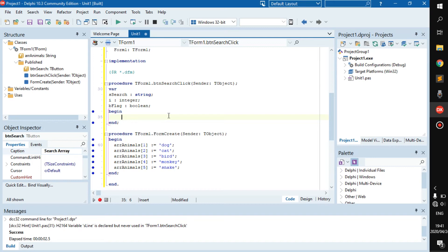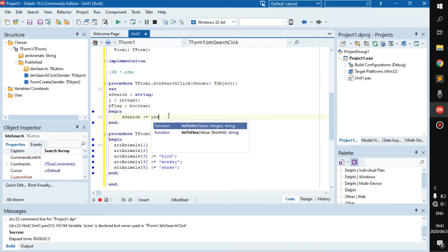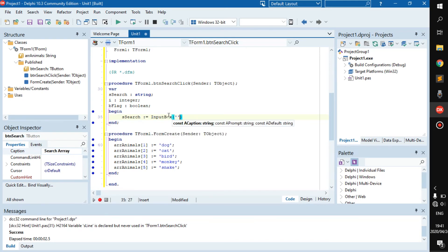So the first thing we need is we need to make s_search into whatever the person must search for. So s_search becomes input box.